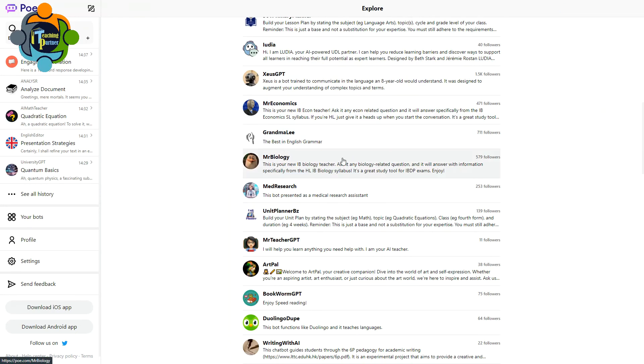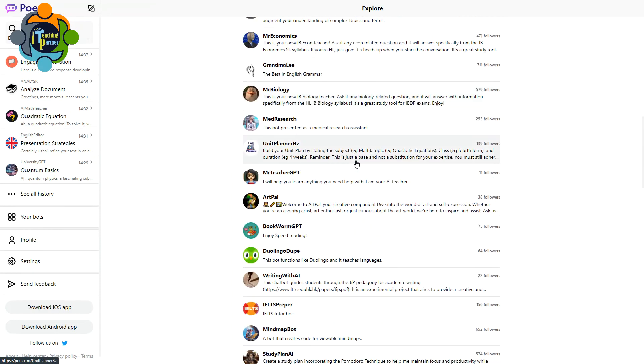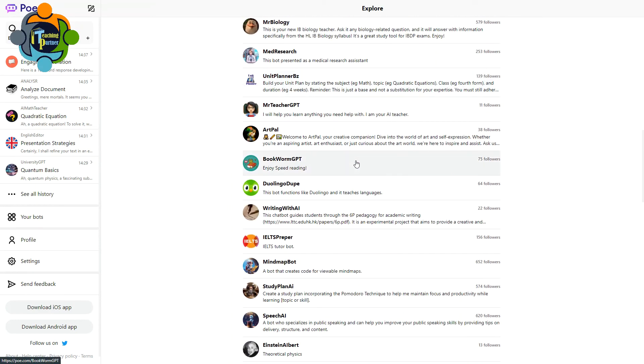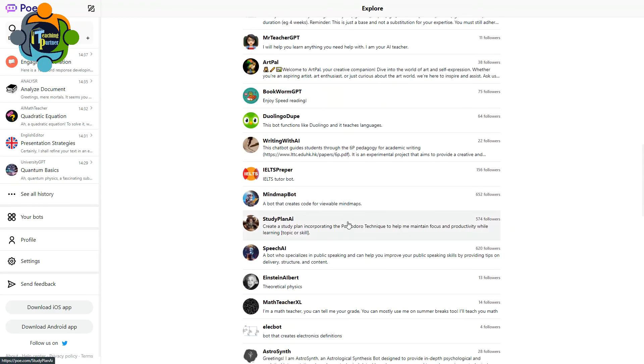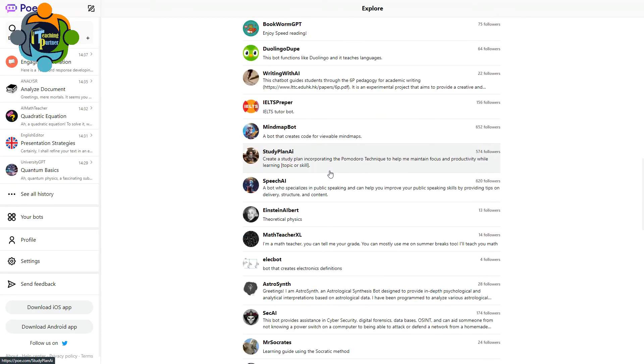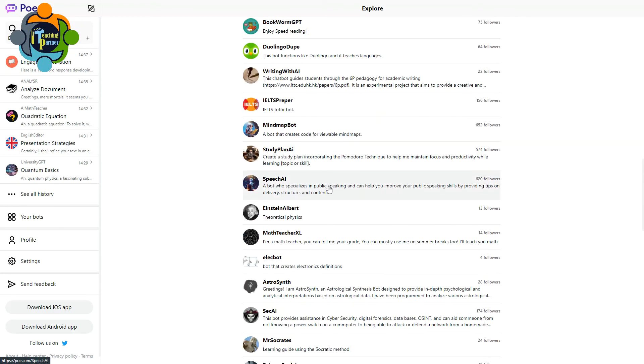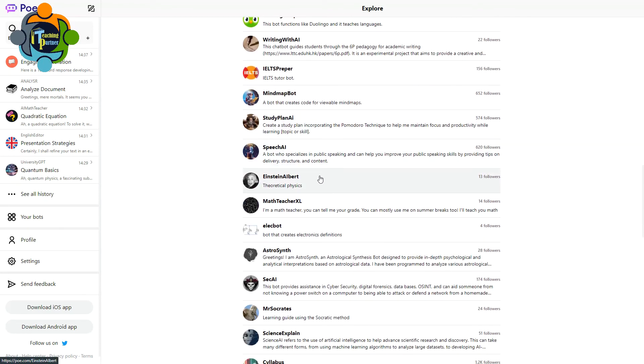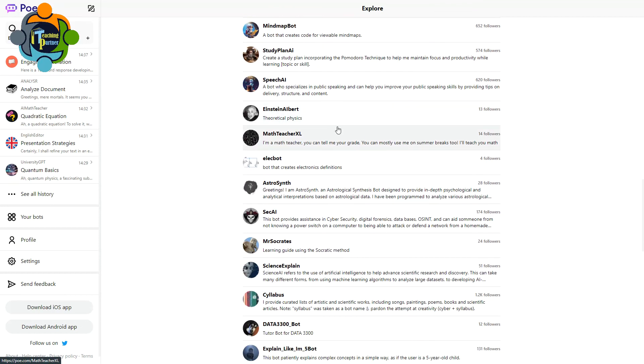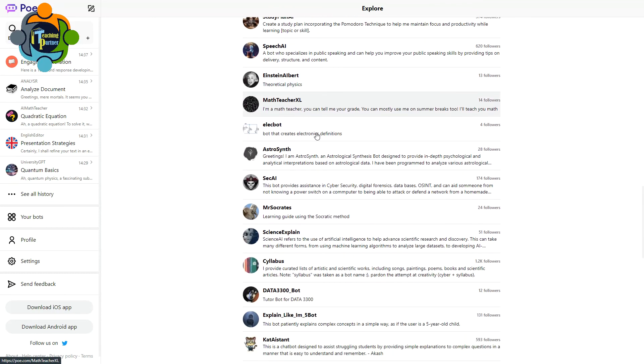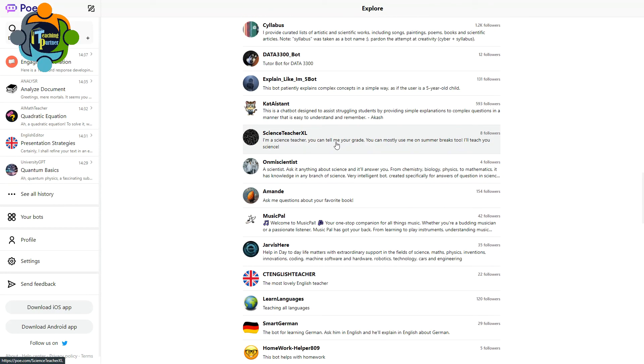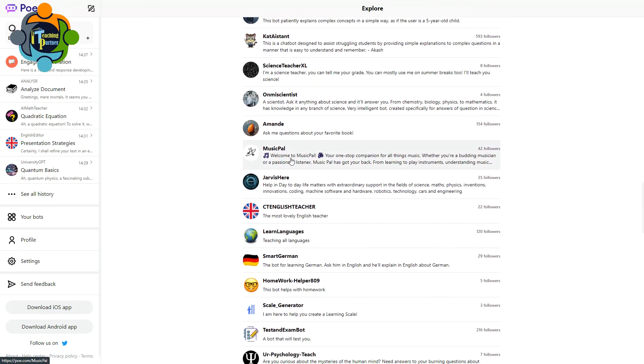And there are more wonderful tools you can explore. It's easy. Just click on that and write what you are looking for. For example, study plan, speech AI, you can talk to Albert Einstein, there's a math teacher here again, science teacher is there, music, you can learn languages and so many tools.